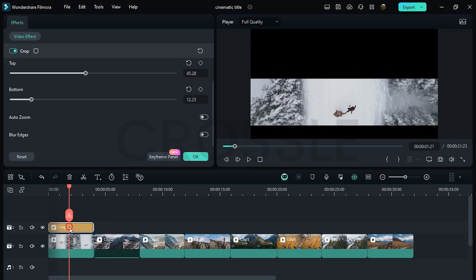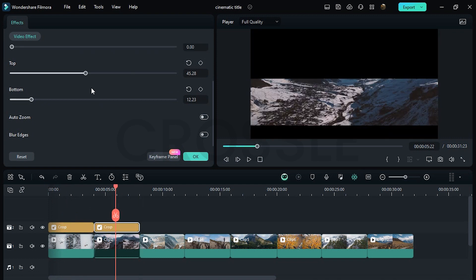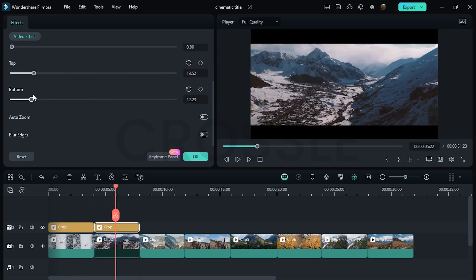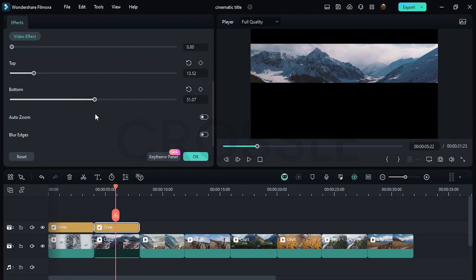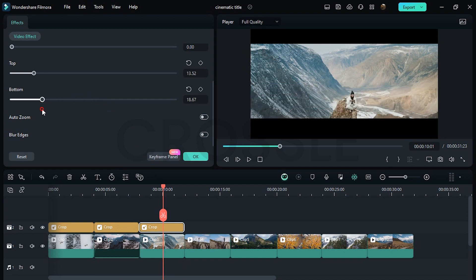Hold the Alt key and duplicate the crop, then set the crop differently. Keep repeating this process — I hope you understand the concept.